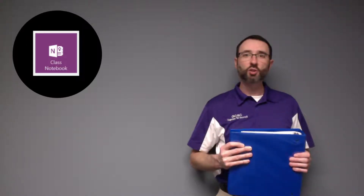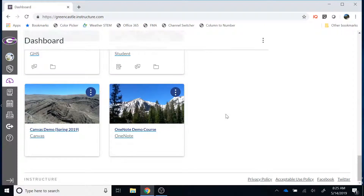That's a very brief overview of OneNote Class Notebooks. We will learn how they function within Canvas and how they function within the OneNote app later on in this video. Now that you know a little bit about what they can do for you and your students, I'm going to demonstrate the process of using the Canvas Class Notebook LTI to create a OneNote Class Notebook.